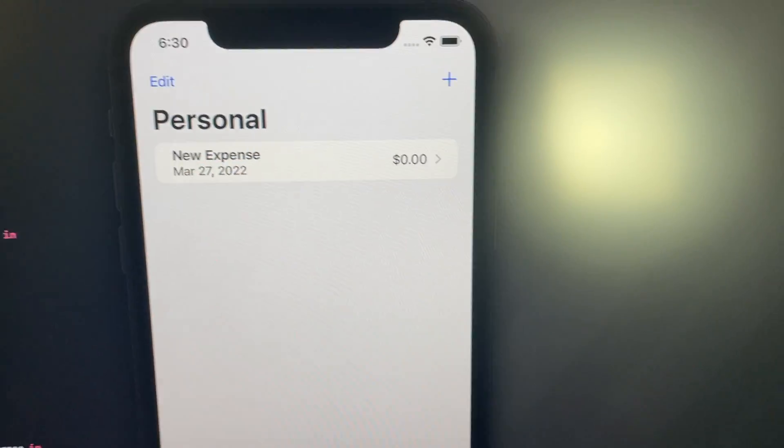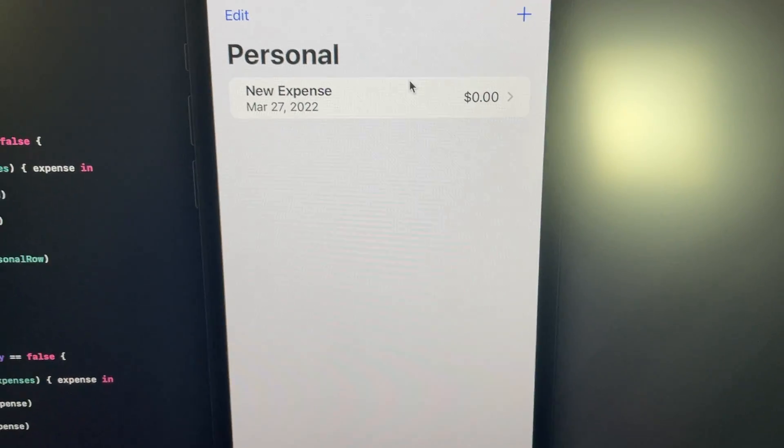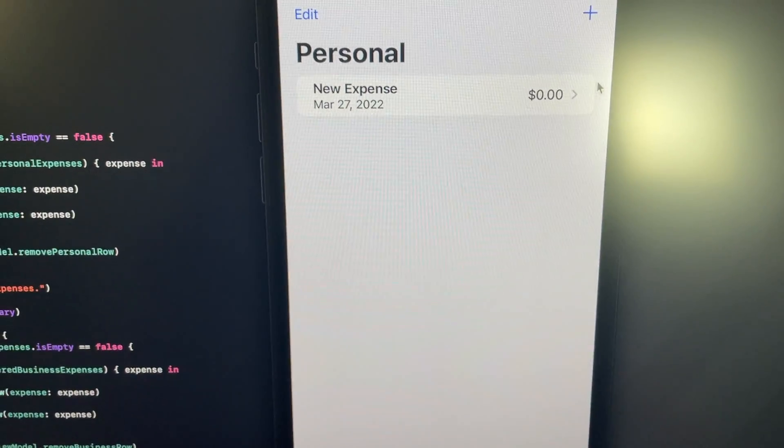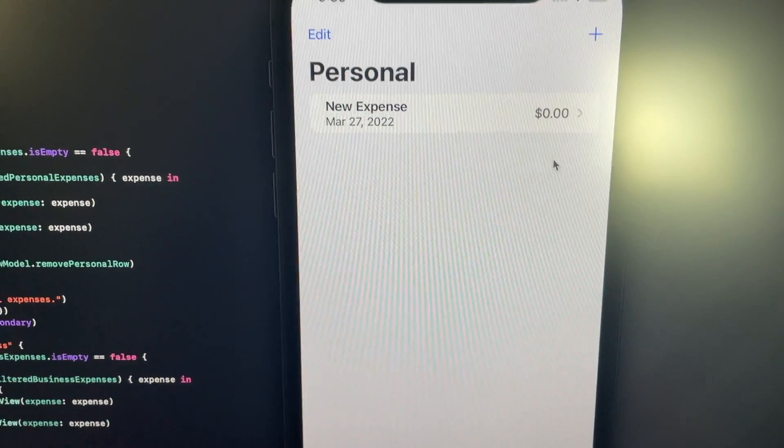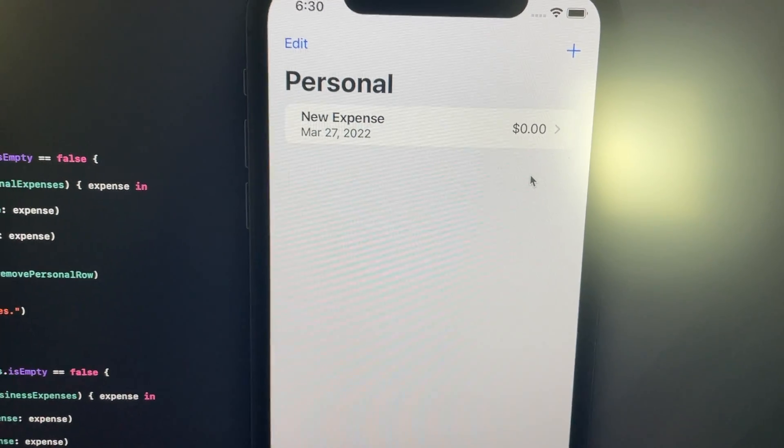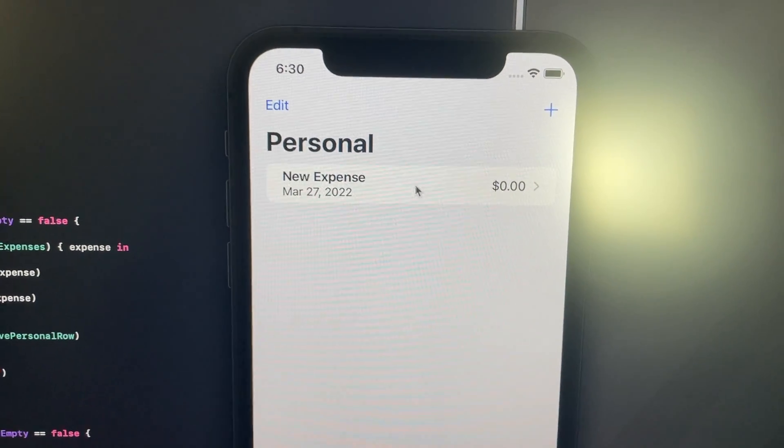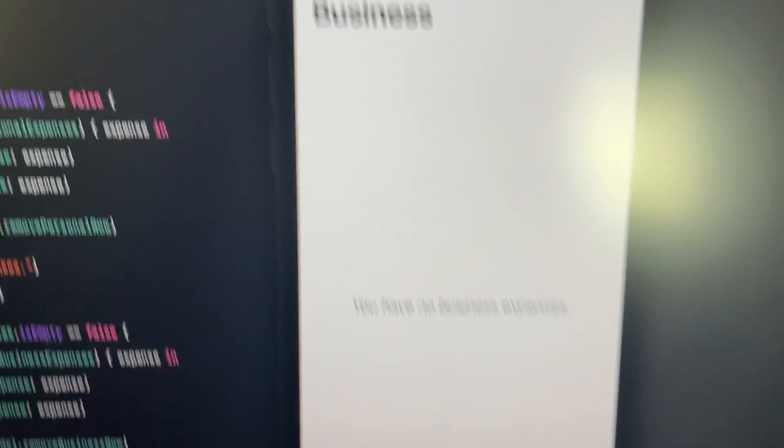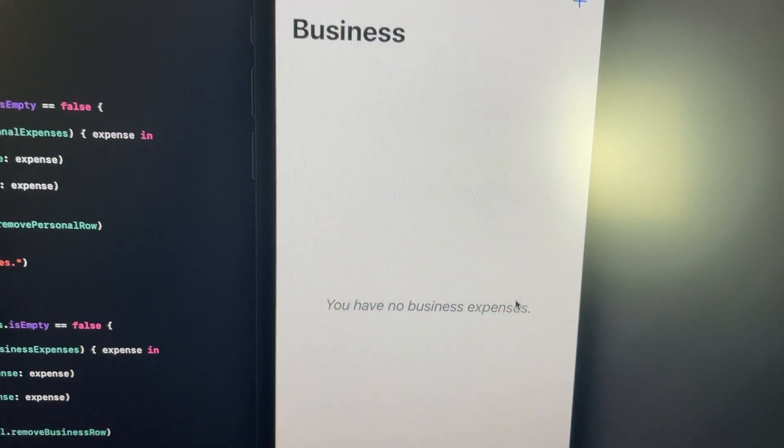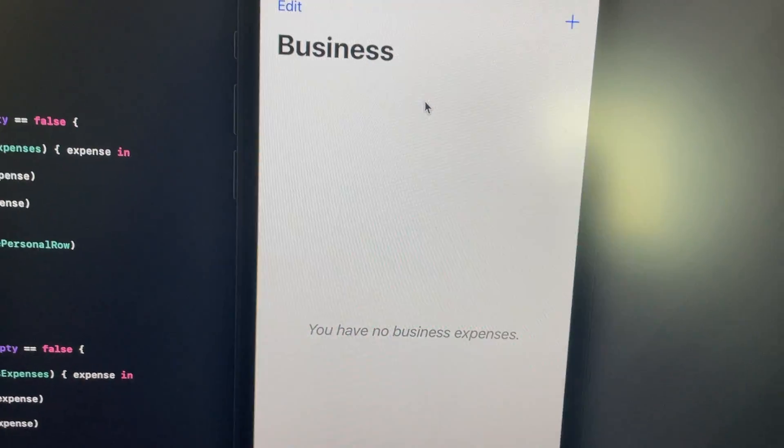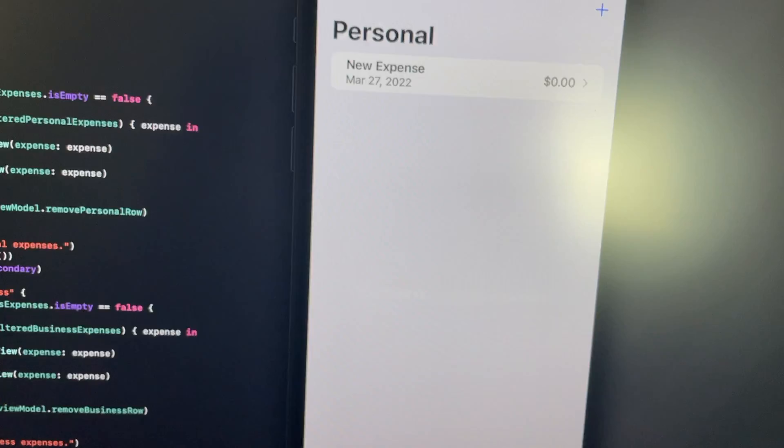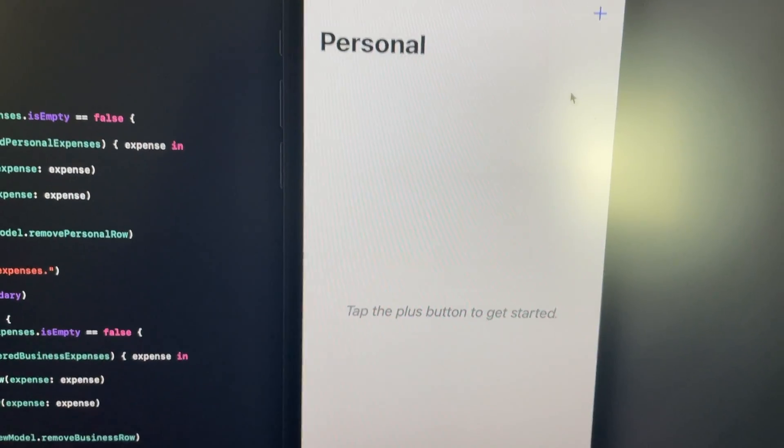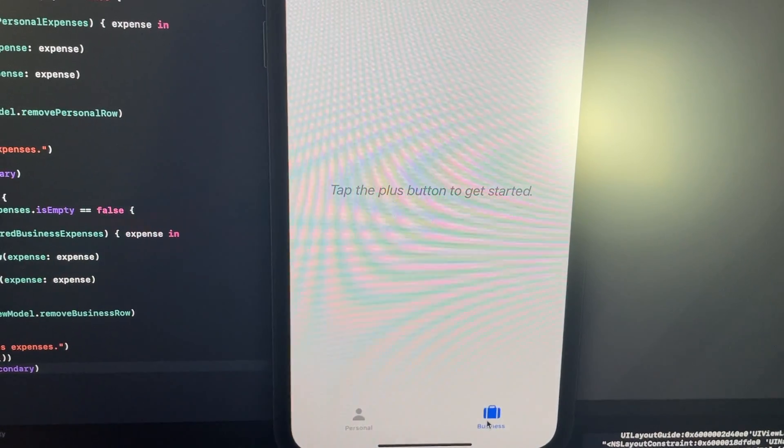Let's check them out. The first thing I said I wanted to do was stop this from looking like this when I had no personal expenses, like you saw before. So now what'll happen is if we have an expense here in personal but no expenses in business, we will see "you have no business expenses" there instead of having a little list item that doesn't really make a whole lot of sense because it's not actually part of the list, which I like a lot better. And just as we did before, if we have no expenses at all, that text gets changed to "tap the plus button to get started," which is perfect, that's exactly what I wanted.